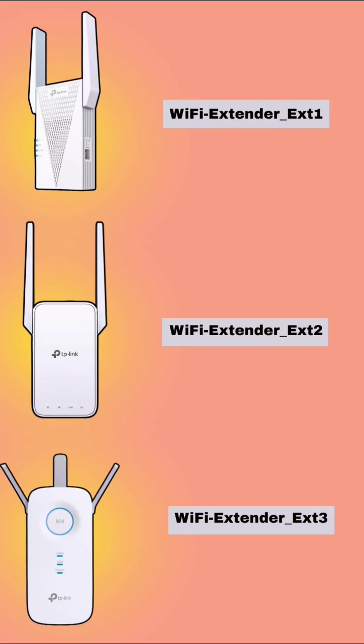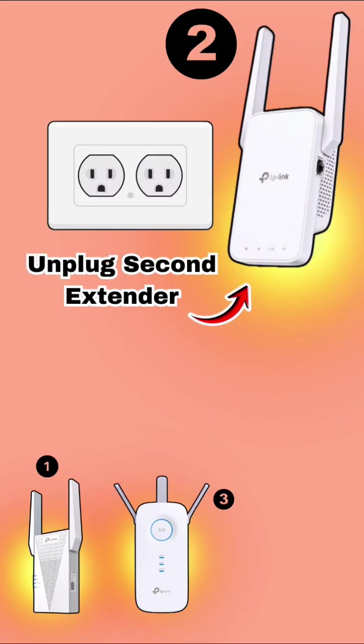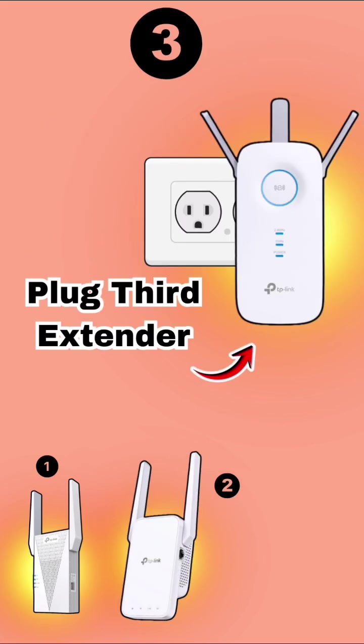So each extender has to be named differently. Again, after saving the settings, this extender will pop up in the Wi-Fi list with this name. You can then unplug this one too and plug the last extender.